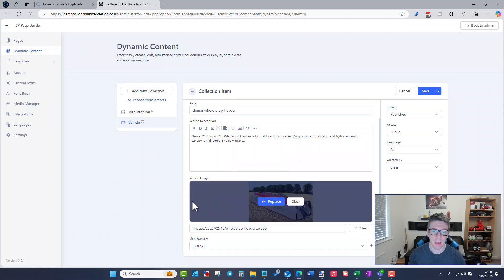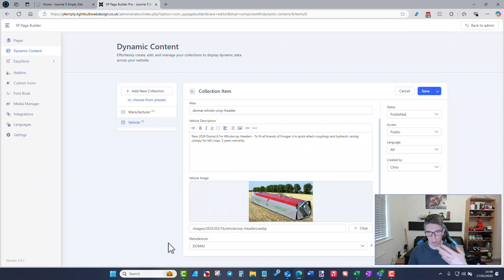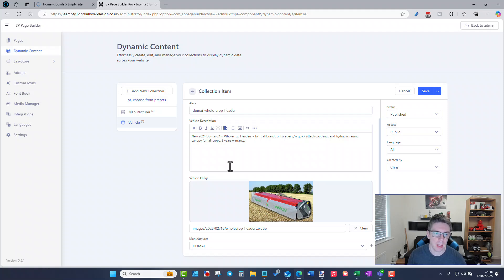You'll see now at the manufacturer field I can just select from the manufacturers in the manufacturer collection. I don't have to upload the logo, the website, the name — anything else about it. I just tell it this item is linked to the manufacturer DomEye, and that's all the associations done.